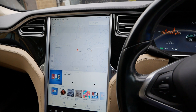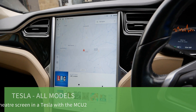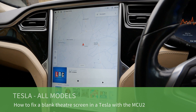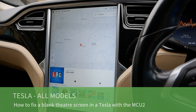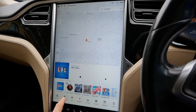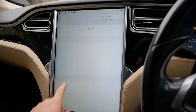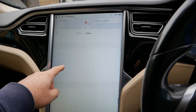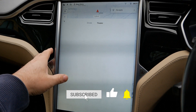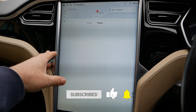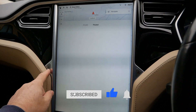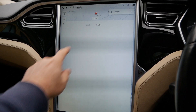Hi, it's Matt here from Go Green Autos. This is just a quick video about Teslas and what you do if you have lost the icons in your theatre screen. I've only had this MCU2 upgrade for about two months now, and for the last week I've lost the icons in the screen.